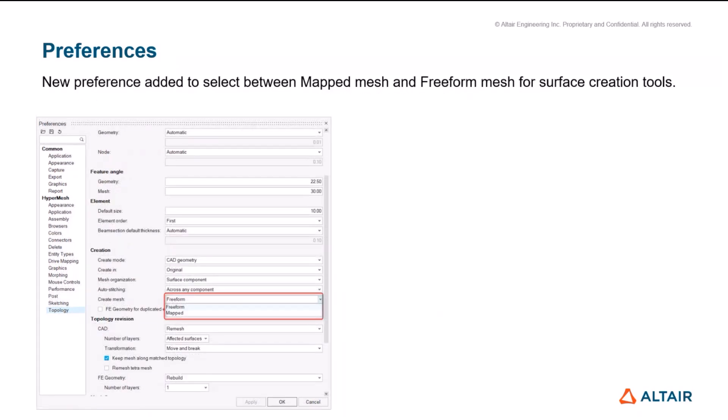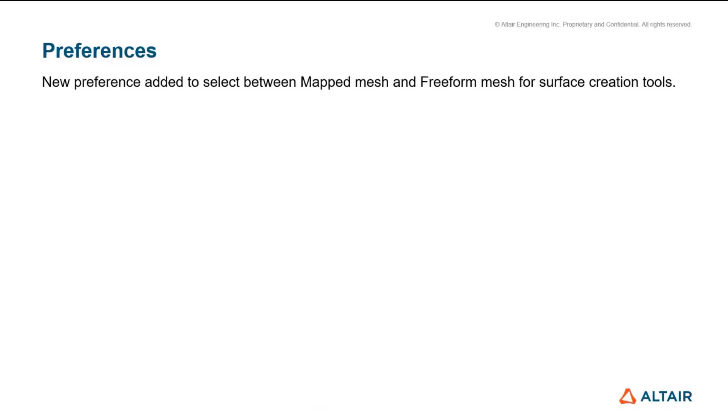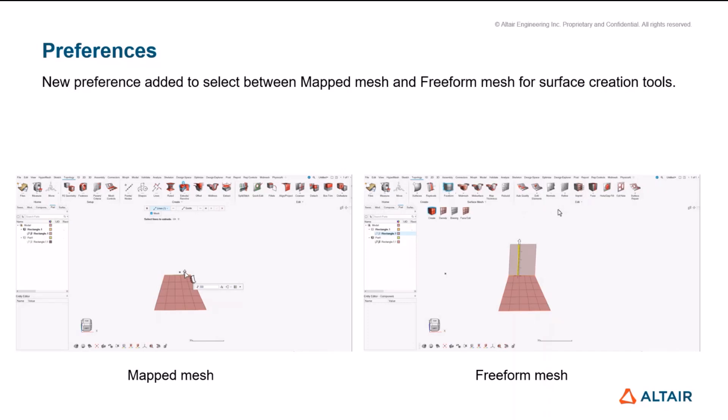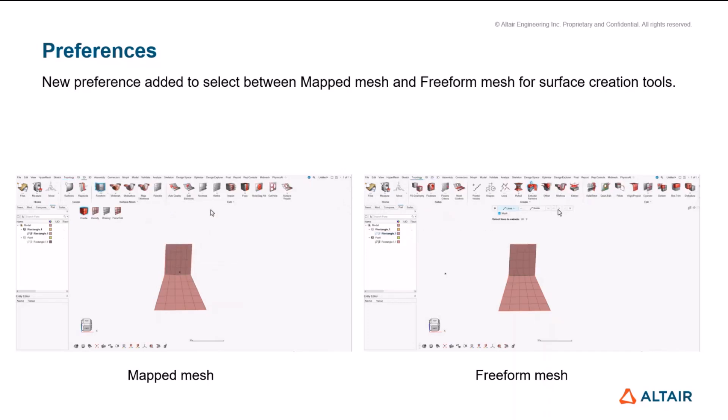Going further, we have also added a new preference for creating either a free form or a map mesh, especially when we are creating a geometry. We create it along with a mesh and this preference drives what mesh is going to come along with that. If it is a map mesh, it will basically take the linked opposite edges and make sure it's creating quads and give appropriate mesh there.